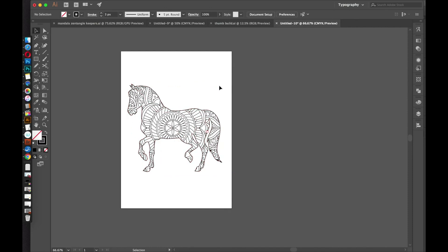Then you just export this as a JPEG, as a PNG, whatever you need for your project. And then just embed this image into your coloring book PDF.